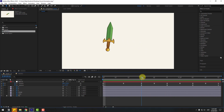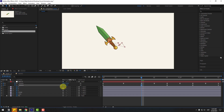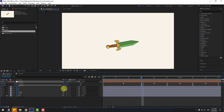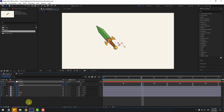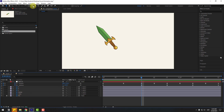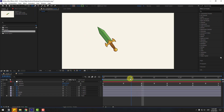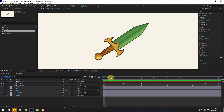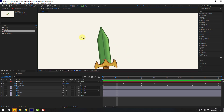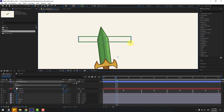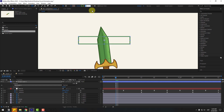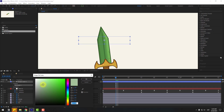Go to the second rotation keyframe and chain rotation to the left more like this. Now let's add a reflection. Go to Shape Layers, hold the Rectangle tool, and draw a rectangle shape like this.